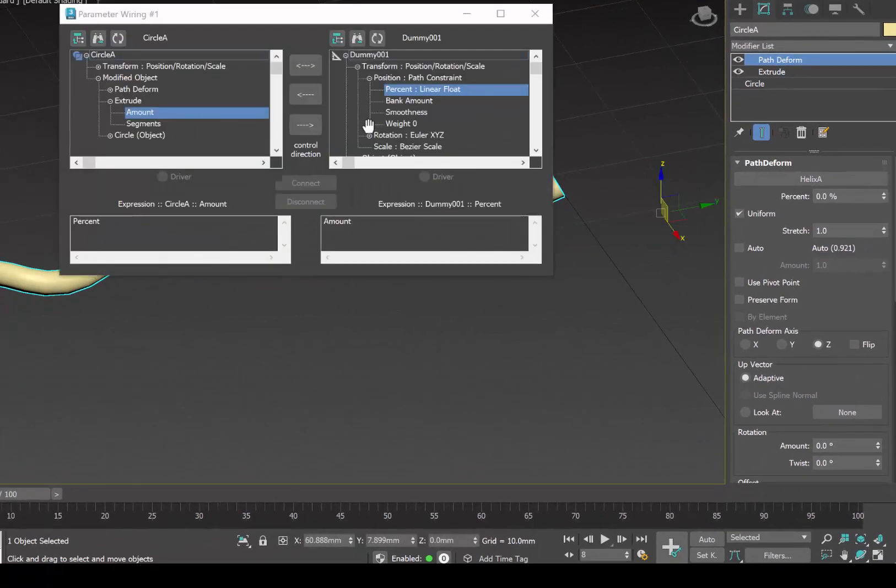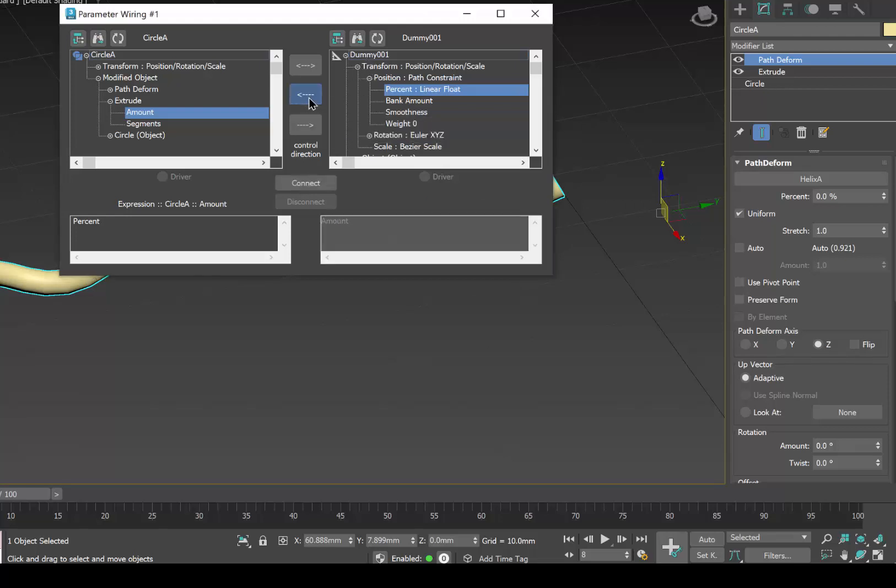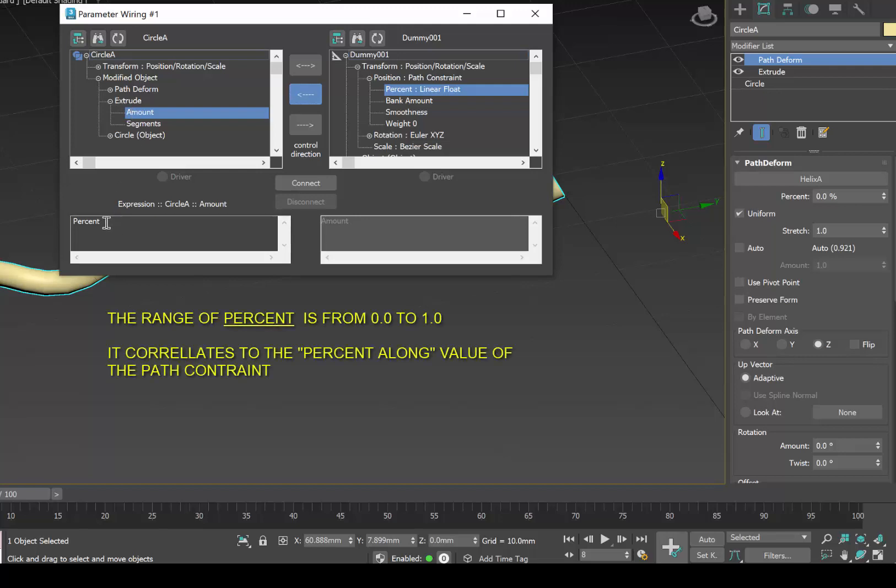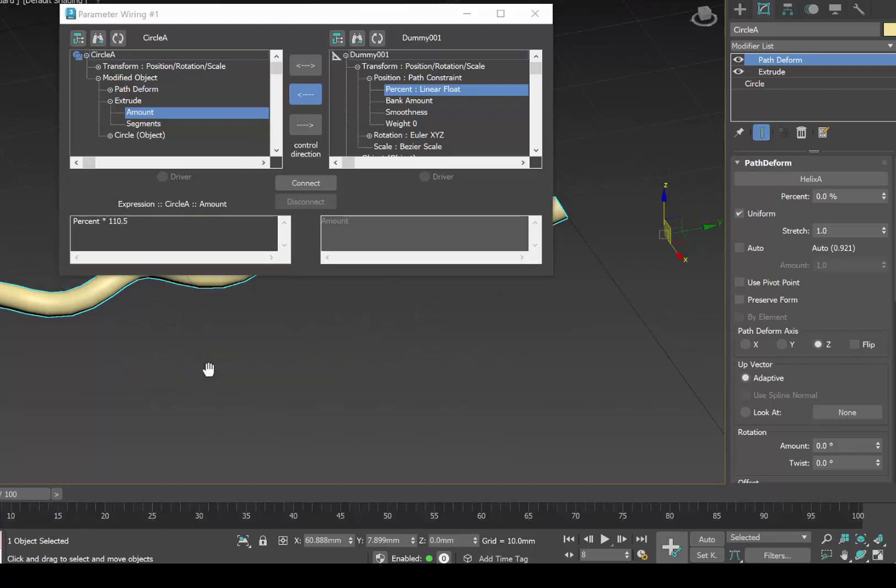And I would like to take the modifier extrude amount and correlate that to the location of the dummy object transform position percent. We are going to use the dummy object to drive, so I'm going to use the arrow pointing to the left, the amount of the extrusion. The percent value changes from 0 to 0.1 as we move along the helix. So I'm going to multiply that by our 110.5 value. So we'll connect the two and see how that works.